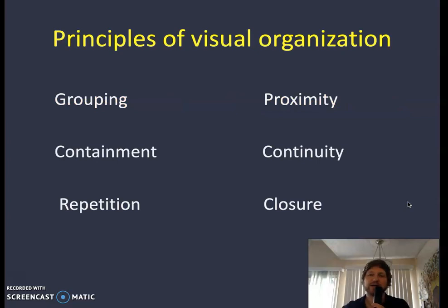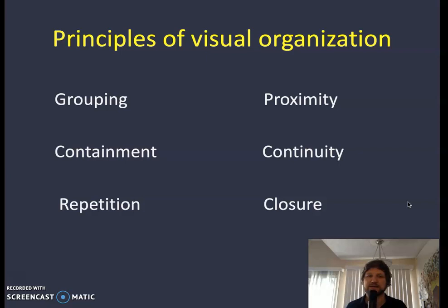These are some Gestalt organizational principles for visual information — how do you organize visual information? Different Gestalt psychologists and art teachers have listed these differently, but this is a common usage broken down into six: grouping, containment, repetition, proximity, continuity, and closure.